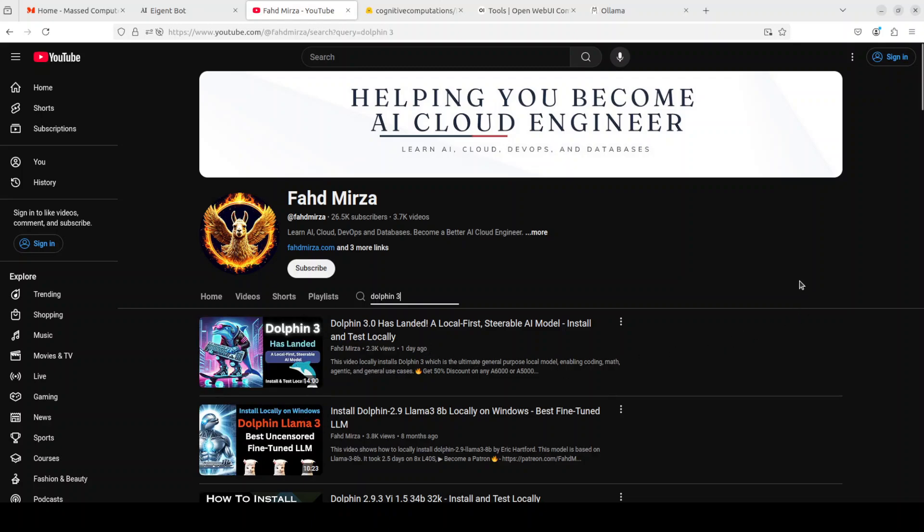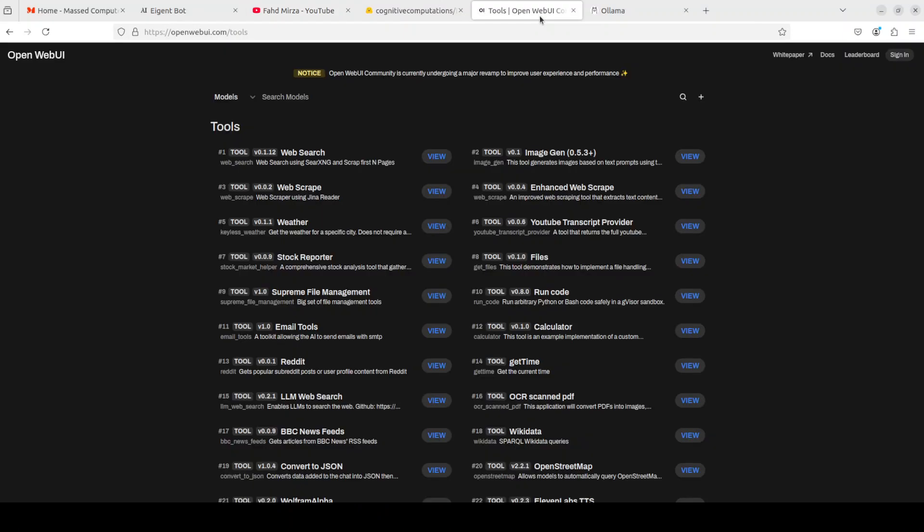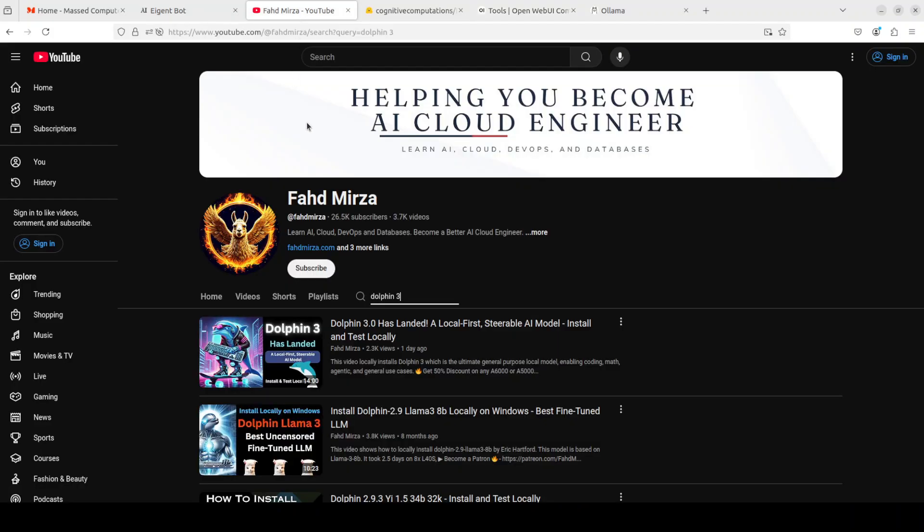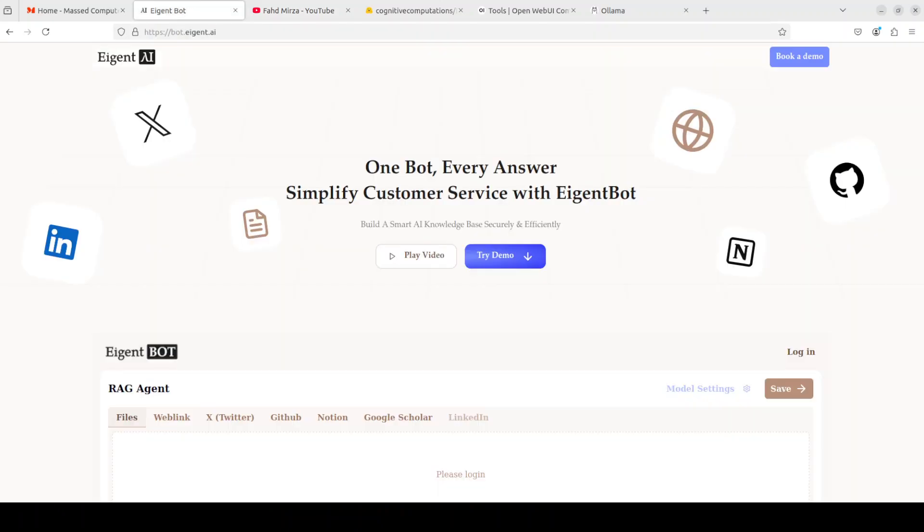I received a lot of feedback around how exactly we can use the function calling capabilities of Dolphin 3, and that's what I'm going to do. I'll be using Open Web UI, which I also showed you in that video.